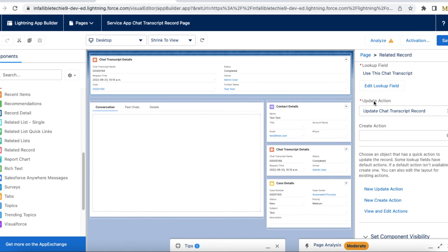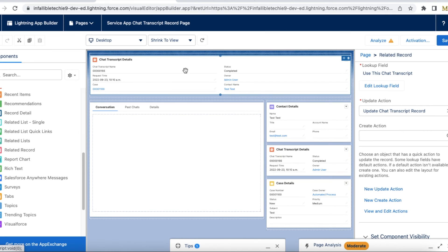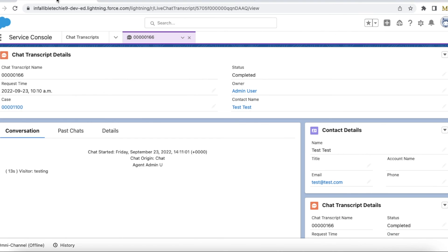And then I changed this update action to the newly created quick action using this link. And then I saved it. So now whenever the chart is active or it is completed, it will show this information.